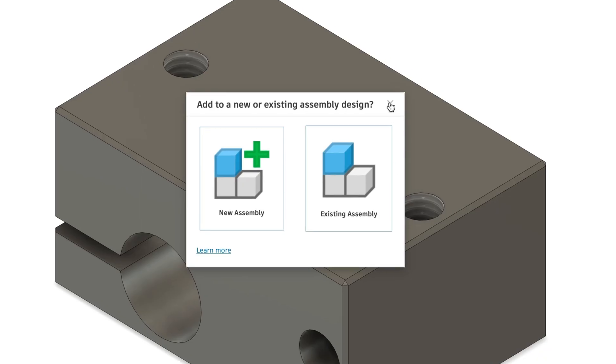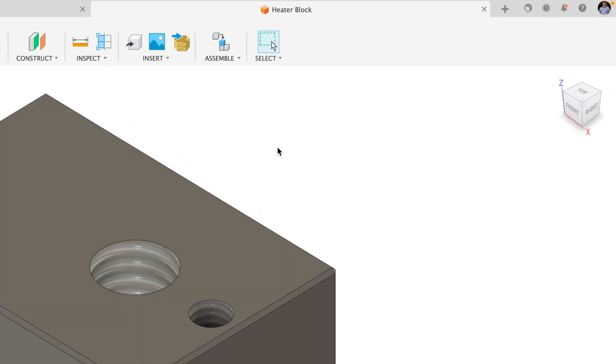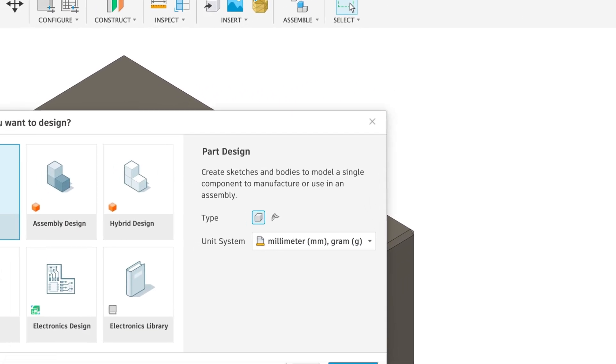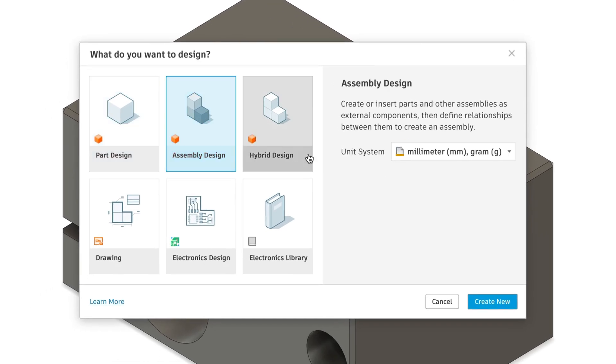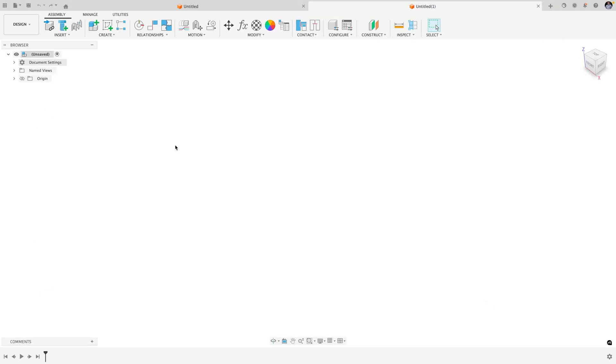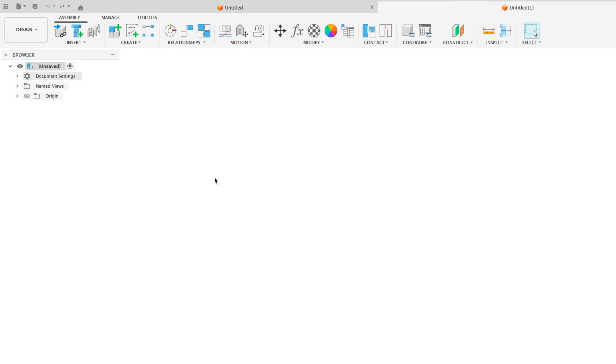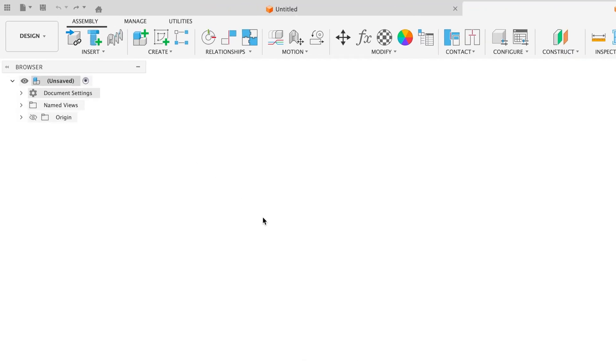You can also create a new assembly design by going to new, choosing assembly design, and create new. Again, you might notice that Fusion has streamlined the user interface when using the assembly design experience, but this time it's only giving you the assembly tools to bring parts together.